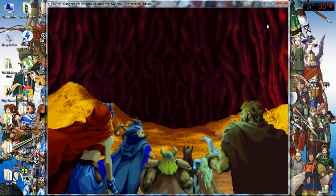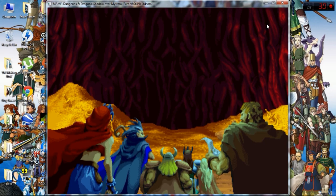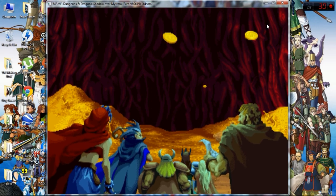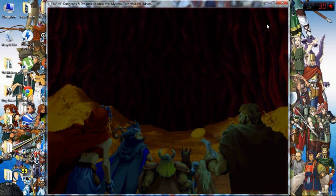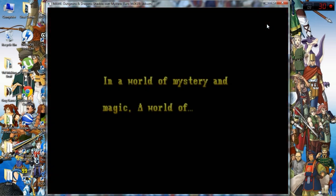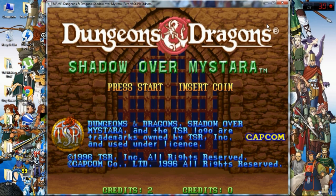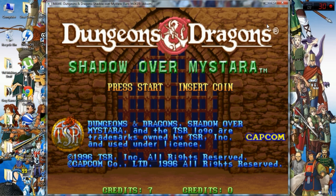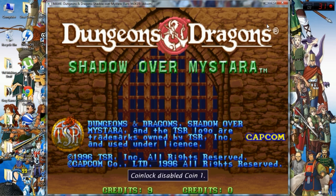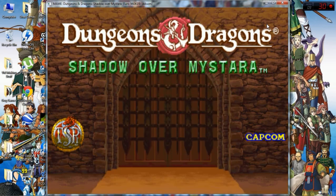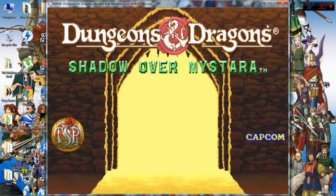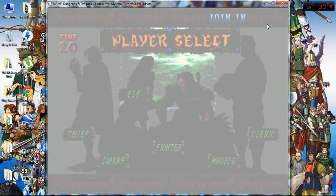When you load up an arcade machine ROM, usually you have to put money in. Like pretend to put money in to get it to work. And that's usually key five. You press five, it'll add credits. Like a proper arcade machine. And then press one or two for how many players. So press one for one player. And the game should just start.